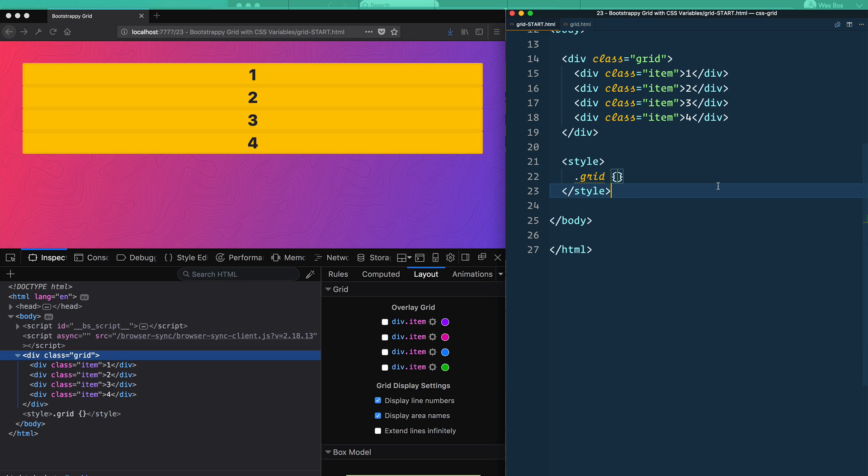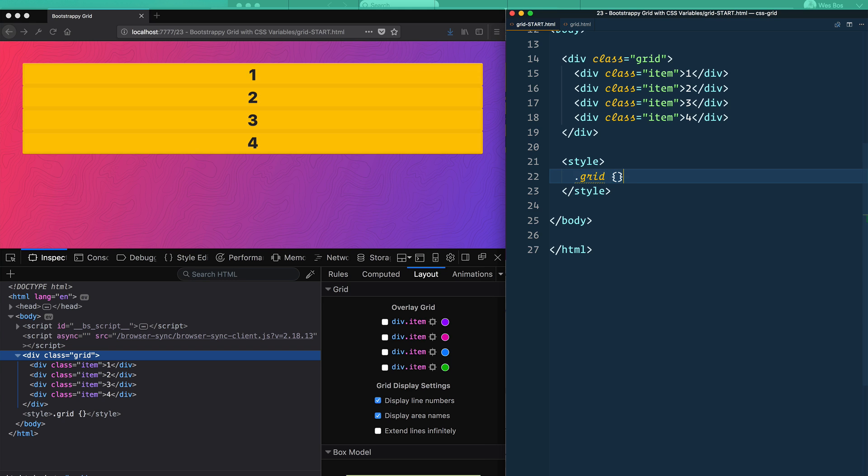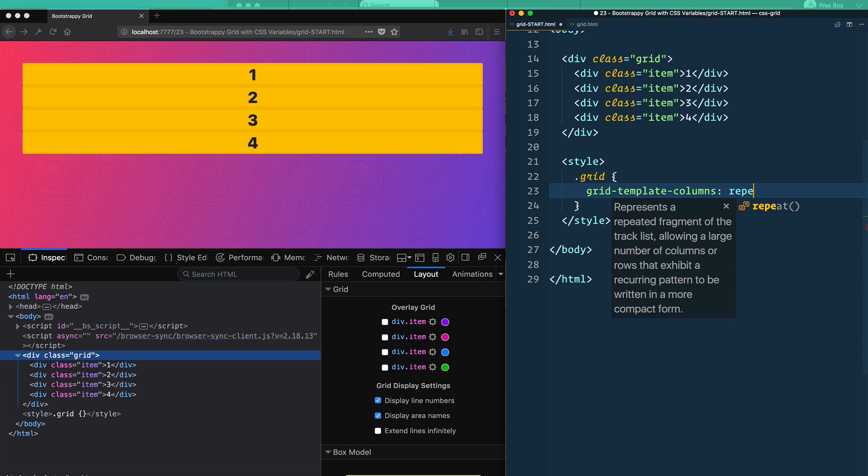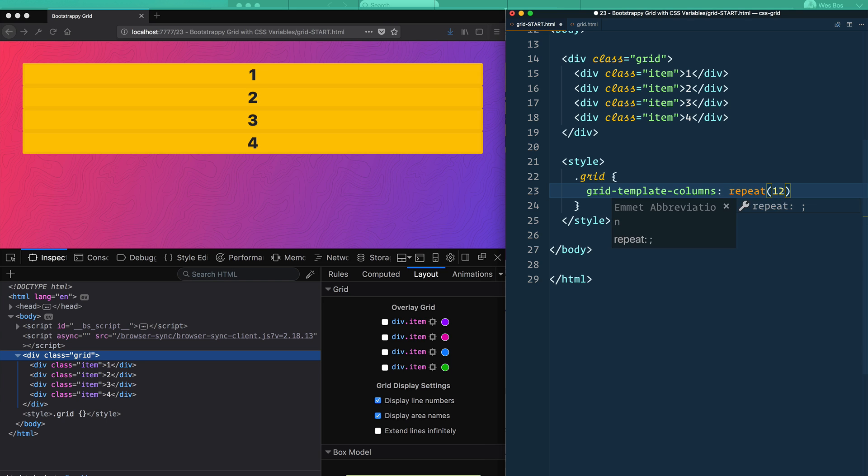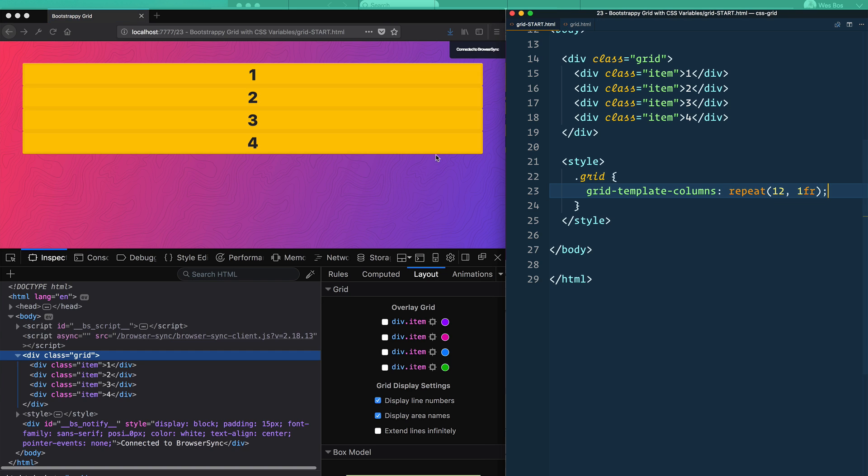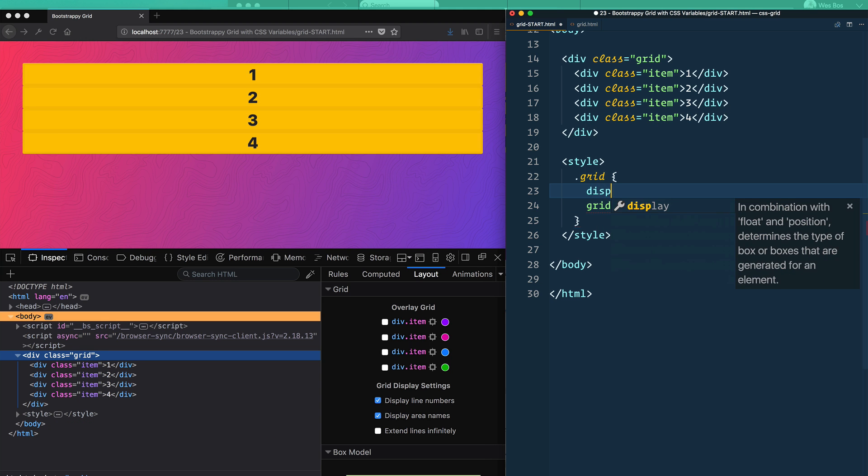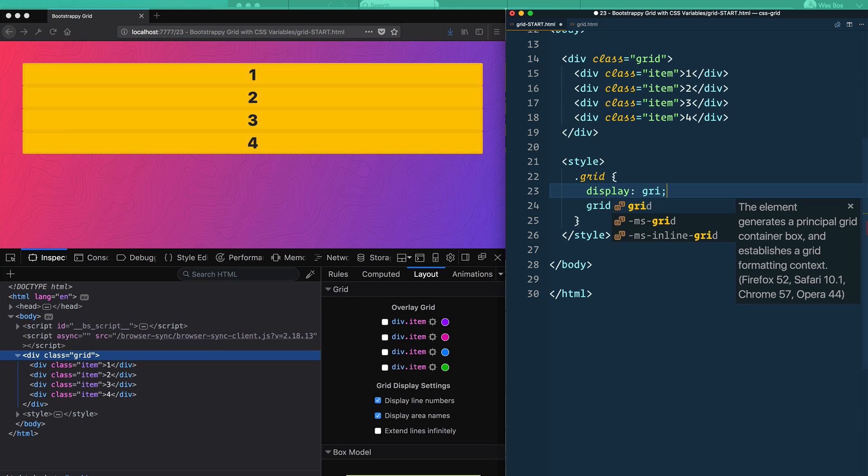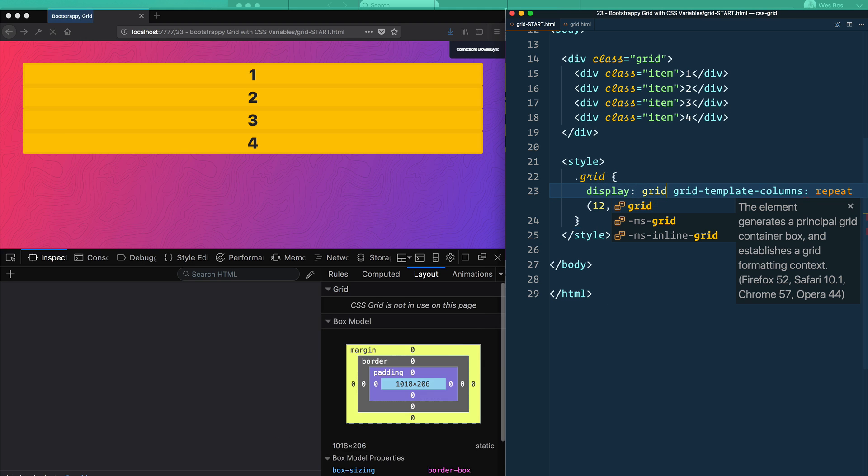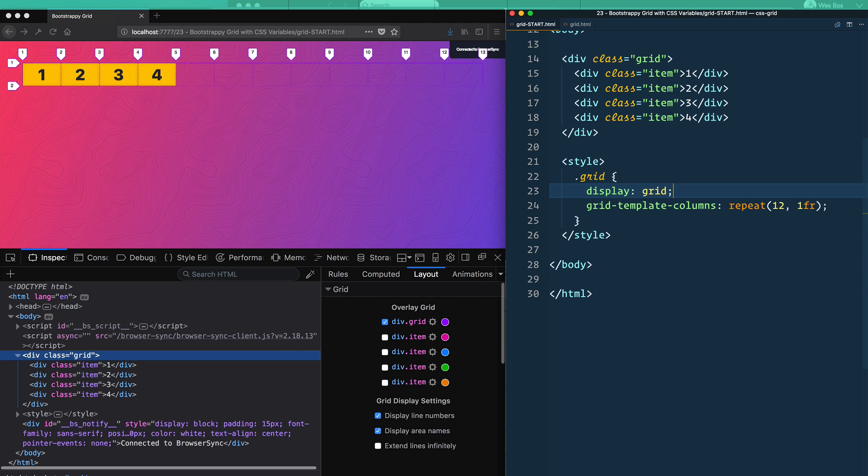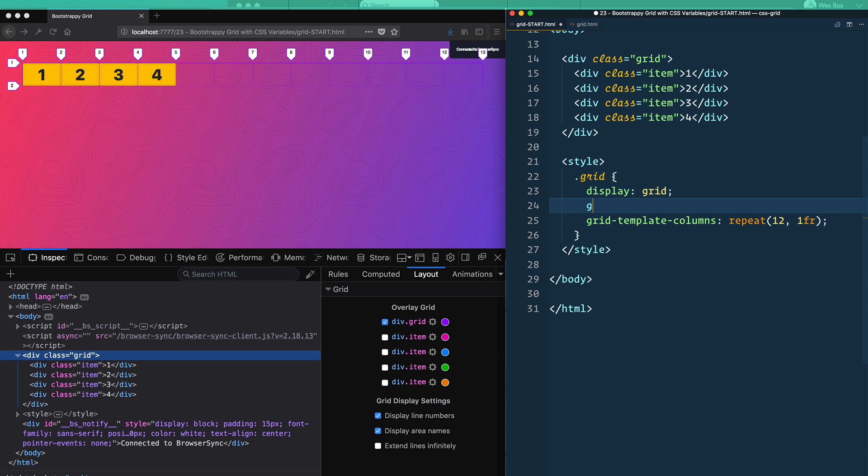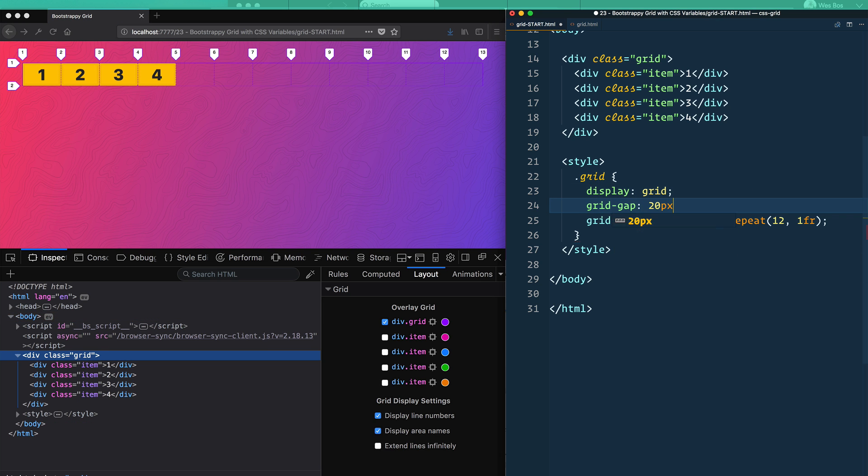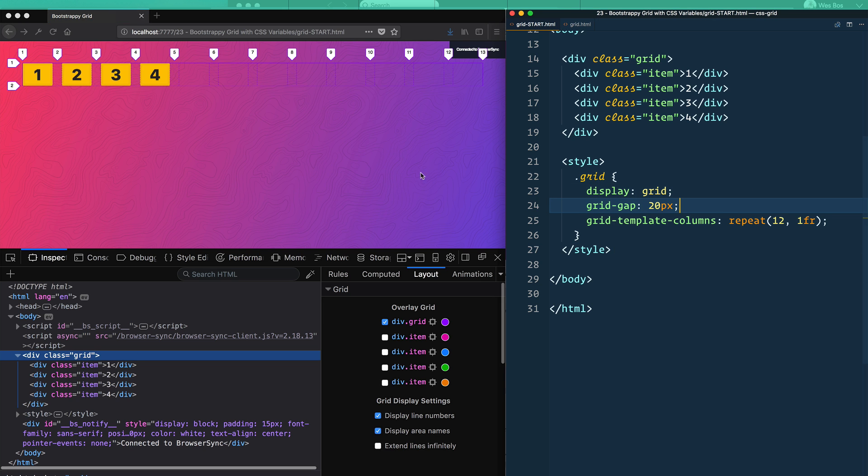So what you can do is I've got four items here. I'm going to go to my grid and chop it up into 12 different columns. So we'll go in here and say grid-template-columns: repeat(12, 1fr). And we will also add display: grid on the actual item itself. And we'll put some grid gap on there.